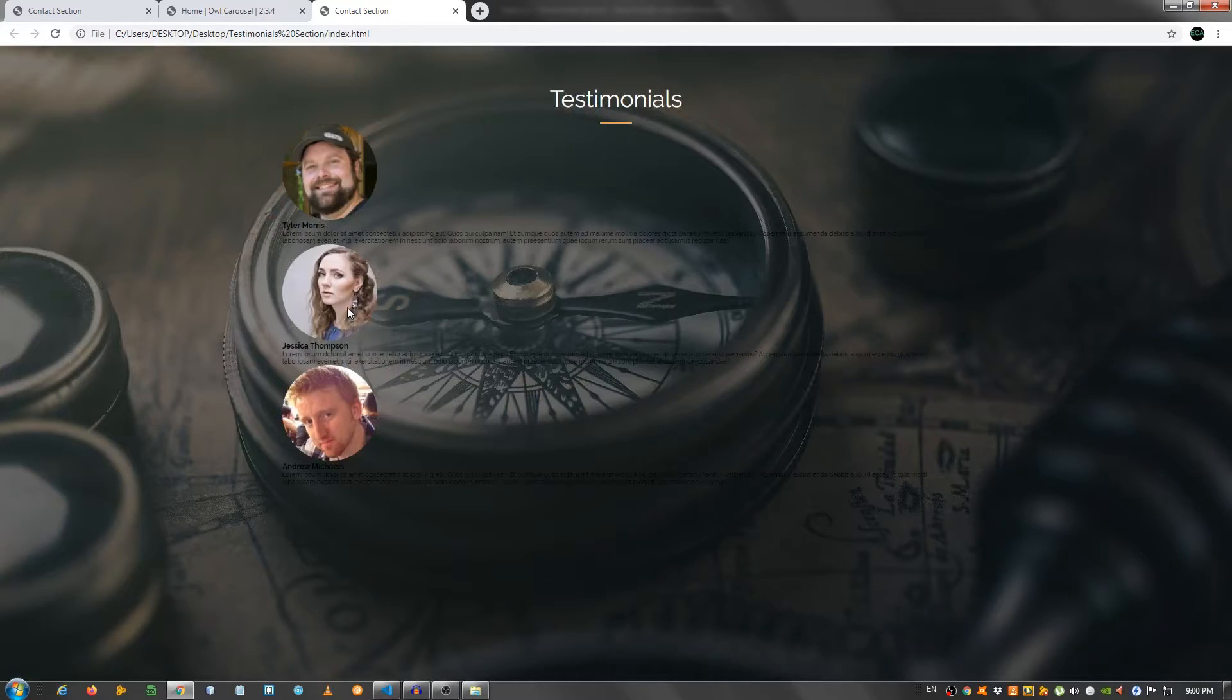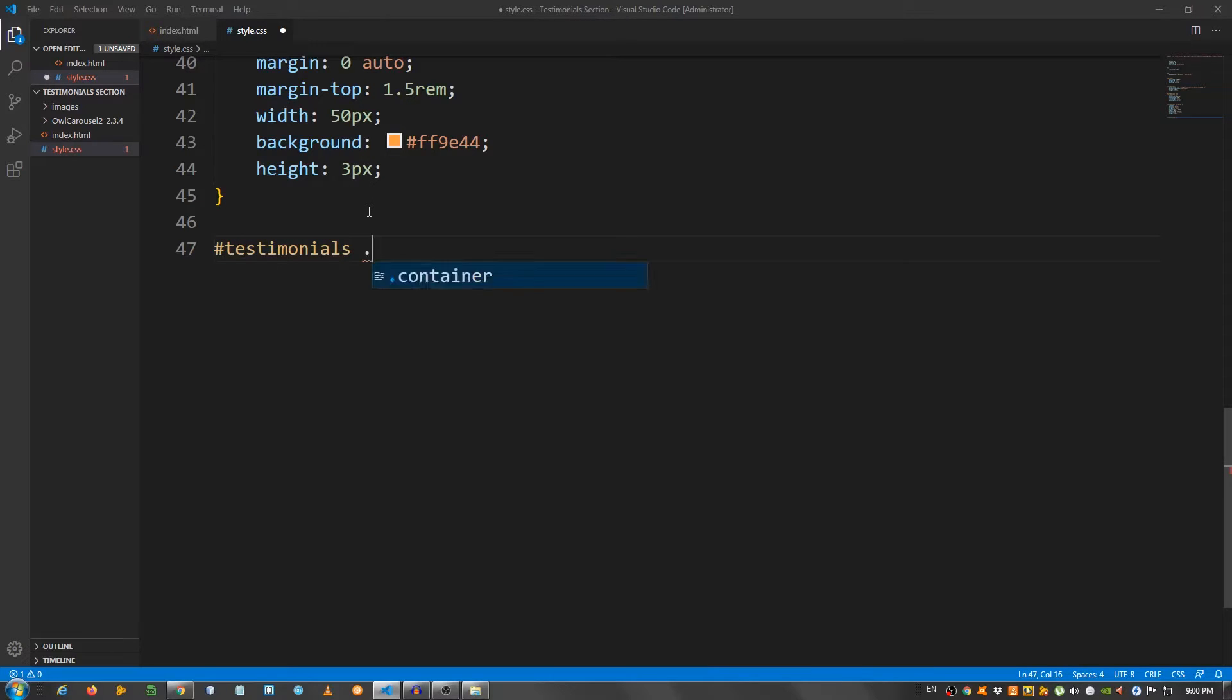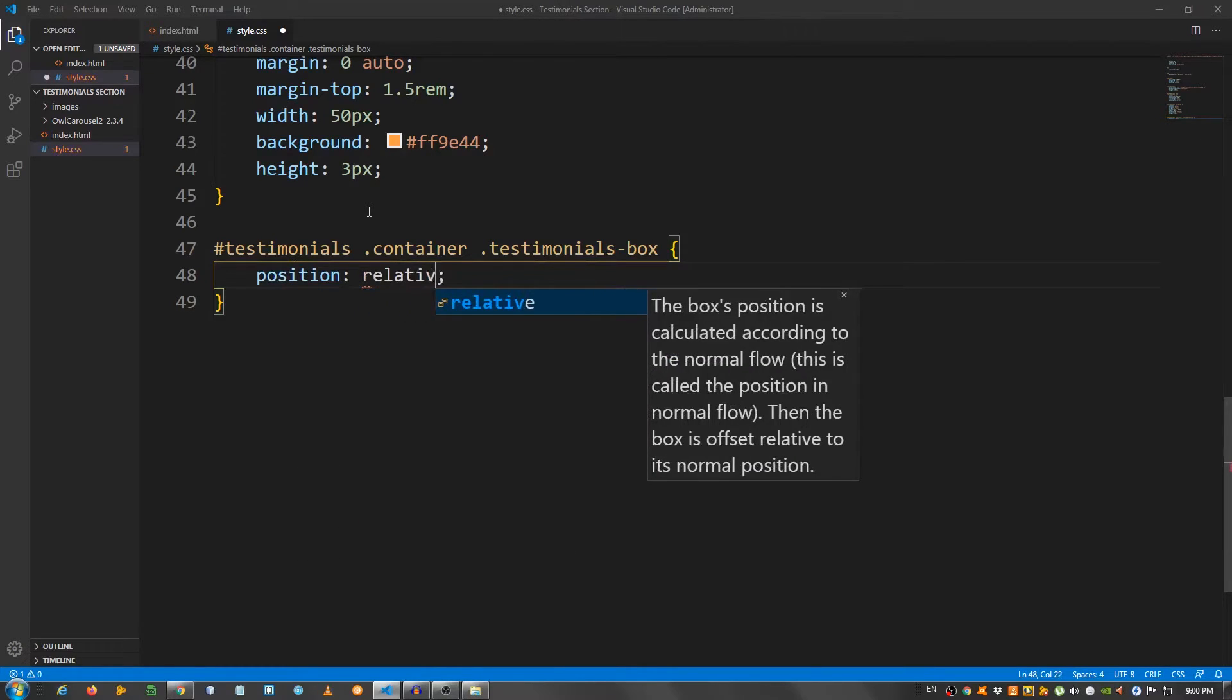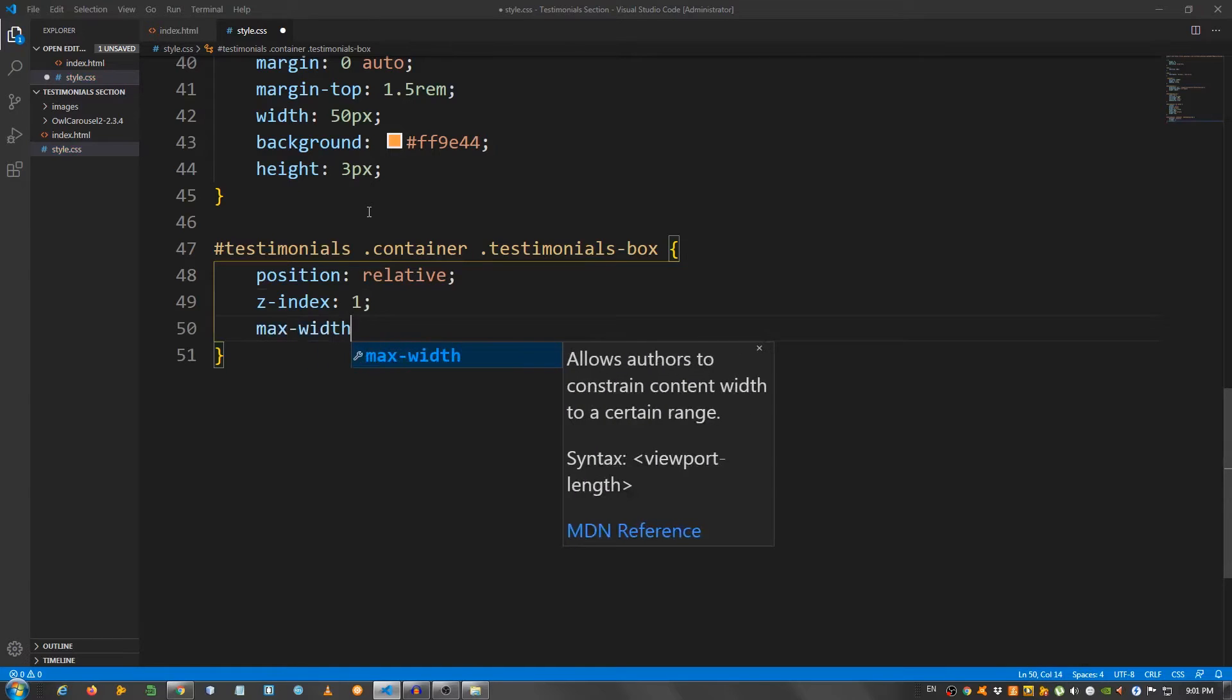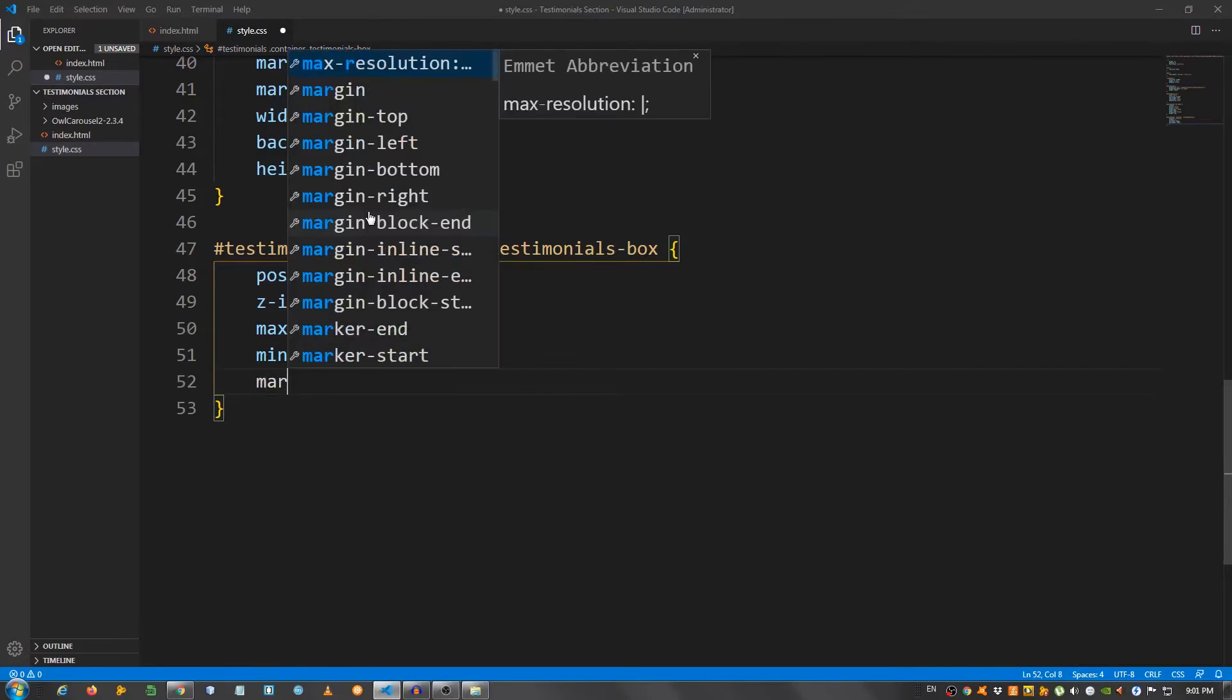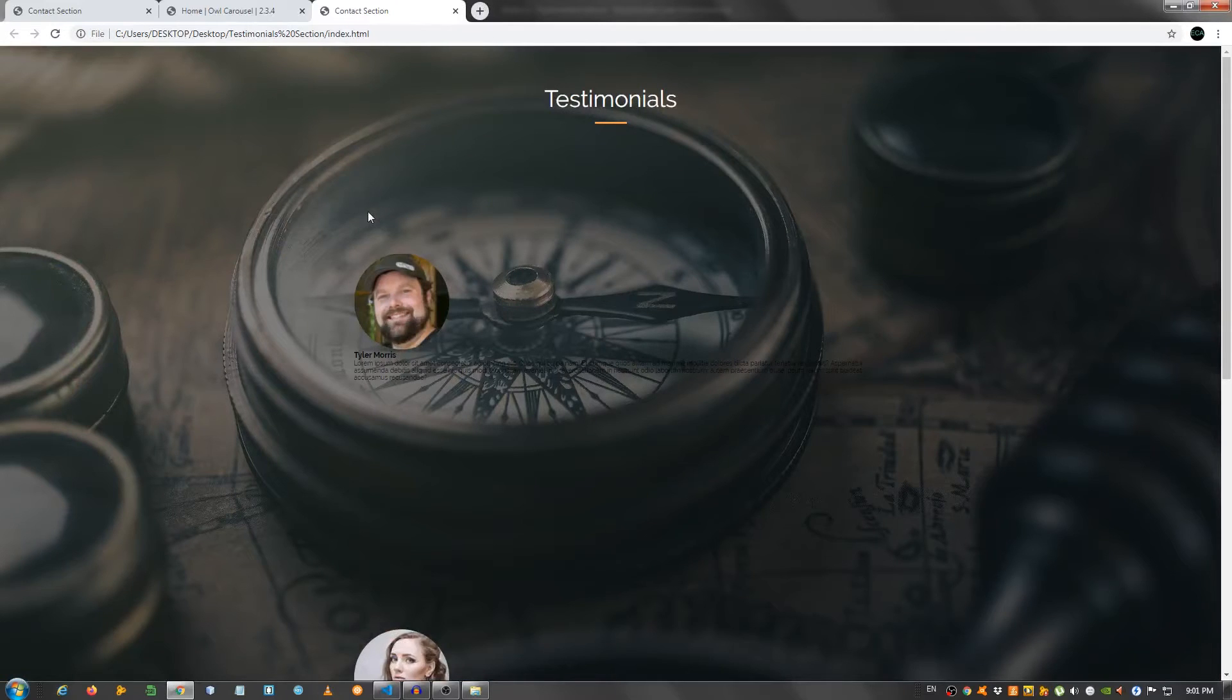Now let's start working on the testimonials boxes. I'm going to say testimonials. And let's see. I'm going to give it a position of relative. I'm going to set the z-index to 1. Max width 800 pixels. Min height 380 pixels. And margin 20 rem auto. Auto 0 auto.